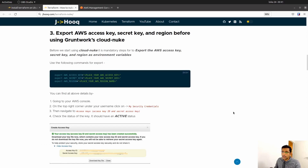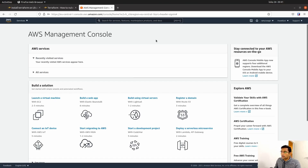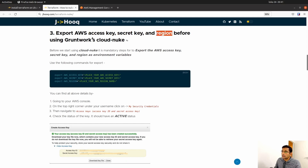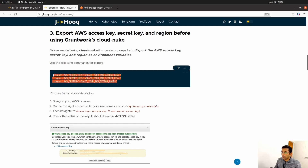For today's demo, I am going to use AWS. To access the AWS account via the Cloud Nuke command line interface, you need to provide three things: the access key, secret key, and region. These need to be exported as environment variables. Once exported, we can use the Cloud Nuke command lines.